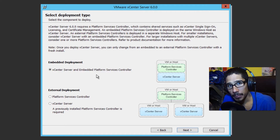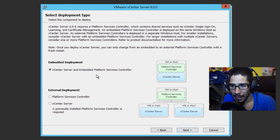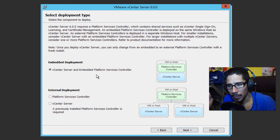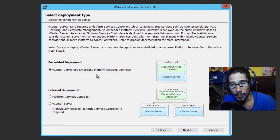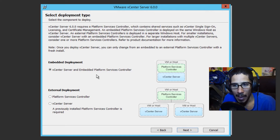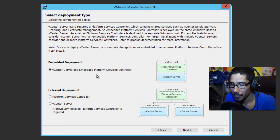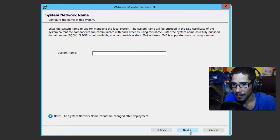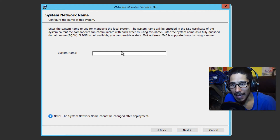We're going to accept the terms and click Next. You have two options for the deployment type: you can either do embedded deployment or external deployment. Best practice would be external deployment, but for now I'm doing embedded deployment, so let's click Next.